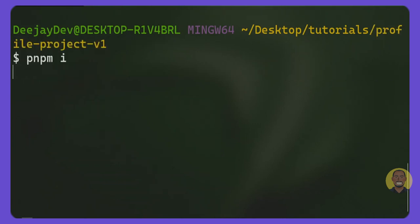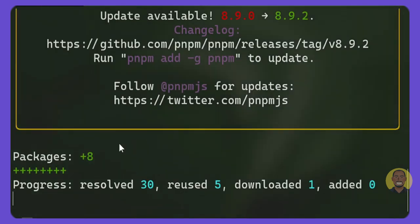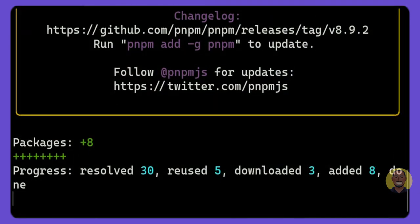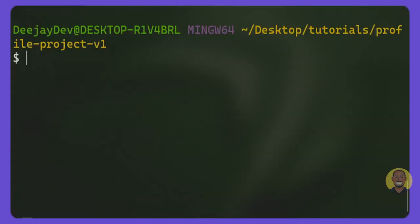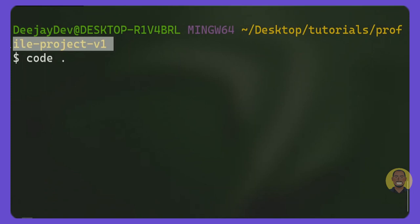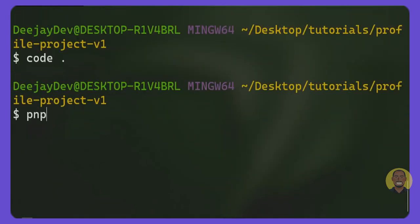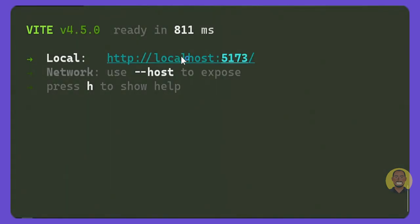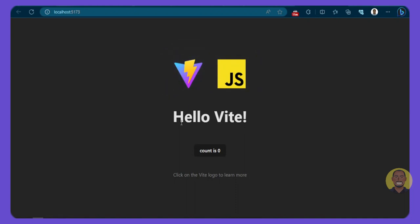We'll `cd` into our project and then run the installation script, which is `pnpm install`. This will install all the dev dependencies for our project. Then we'll open VS Code — I'll run `code .` to open VS Code in the project directory. Then we run `pnpm dev` to start our dev server, which opens on the configured port. This is the default counter application that Vite sets up for us.